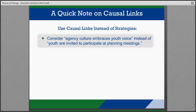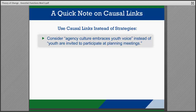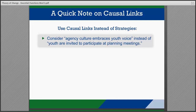Let's take a look at some examples. Consider the difference between saying 'agency culture embraces youth voice' and 'youth are invited to participate at planning meetings.' While inviting youth to participate at planning meetings might be a good strategy or action, it does not address who or what needs to change or the results that might achieve the outcome.